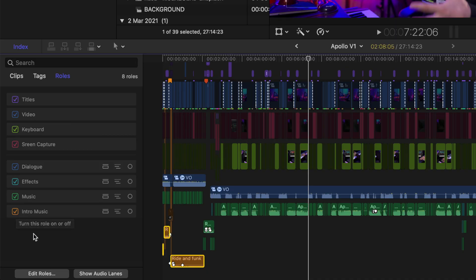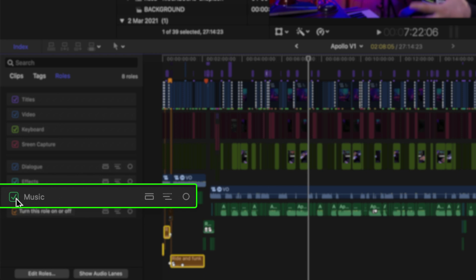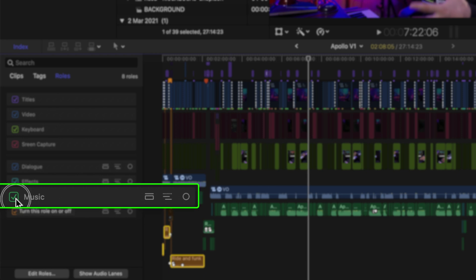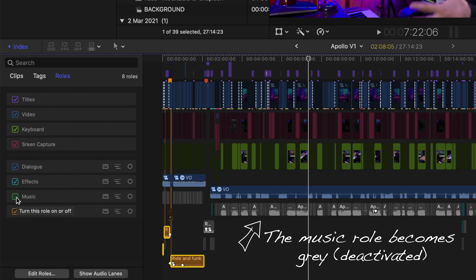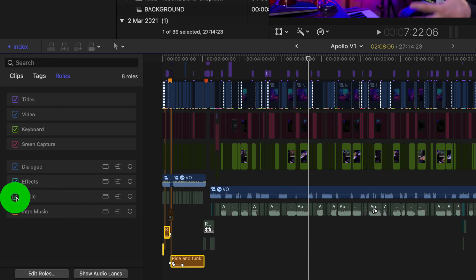For example, let's say I want to deactivate the music on my timeline — I untick this box and immediately the music role on the timeline becomes gray to indicate it's off for monitoring purposes. We can activate it again at any point. Or I can deactivate all my titles and they become gray as well. So you can activate or deactivate any video or audio role that you want.